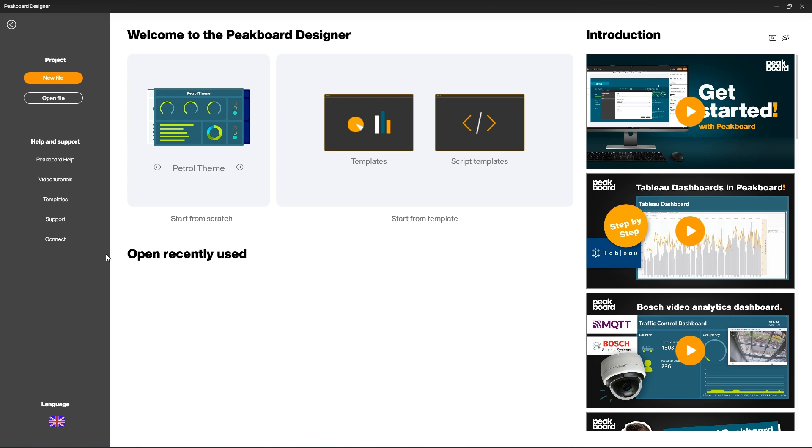Welcome to the Peak Board Designer. In this video, you will get an introduction to the different areas of the Peak Board Designer. You can find out more about the different areas in our onboarding videos.